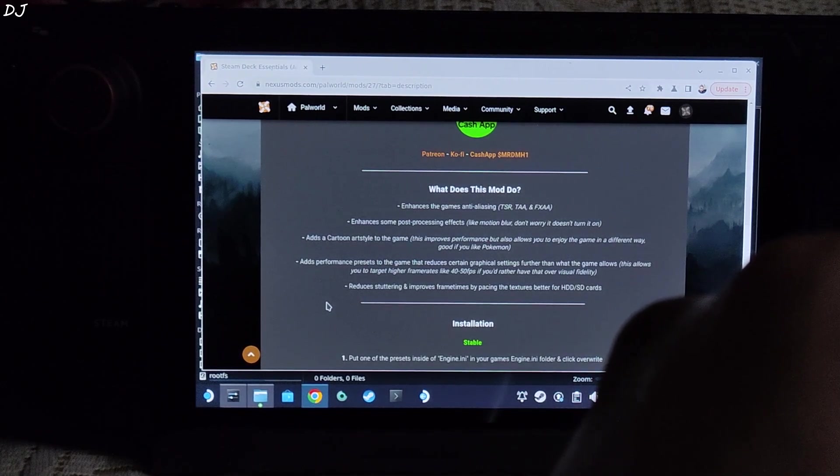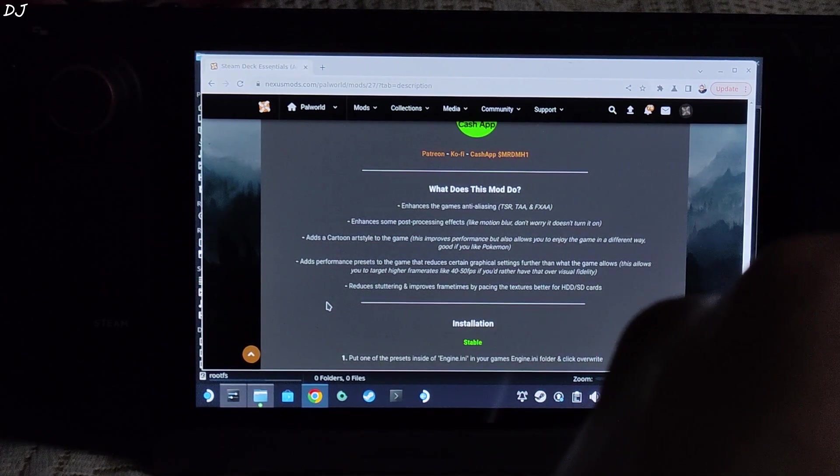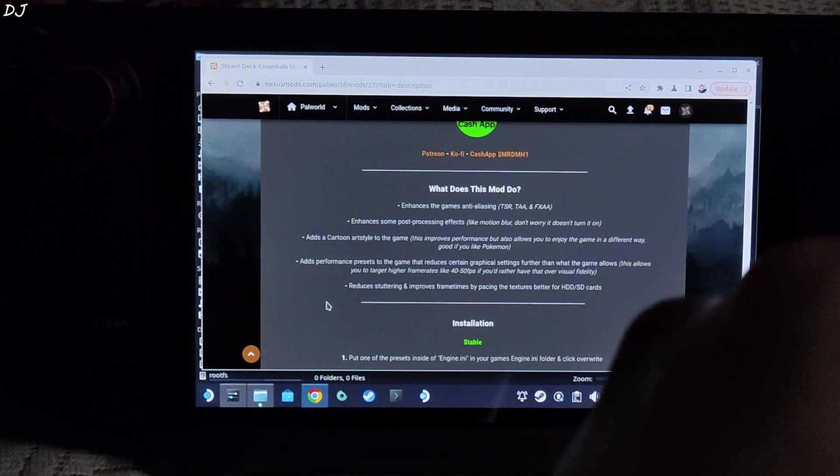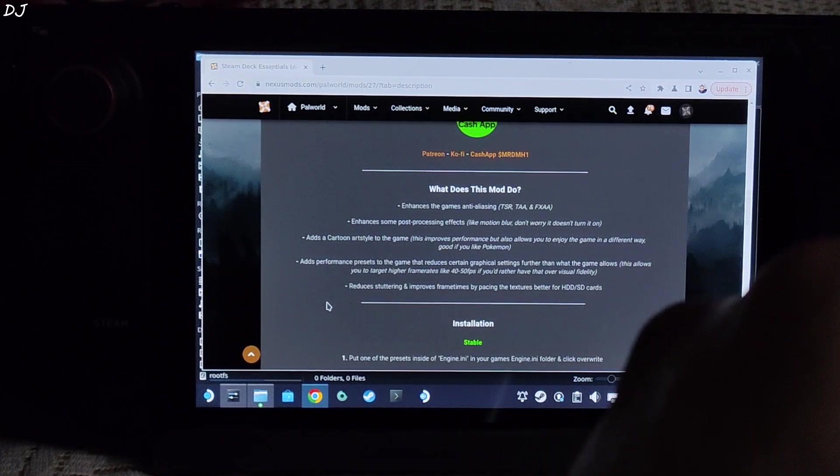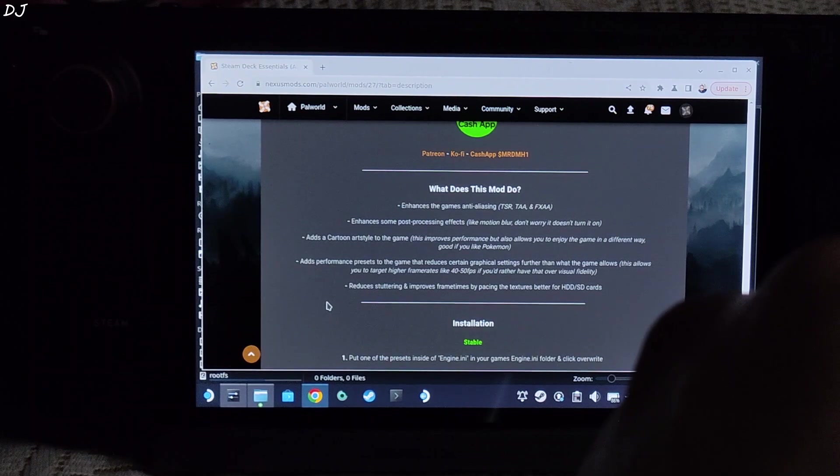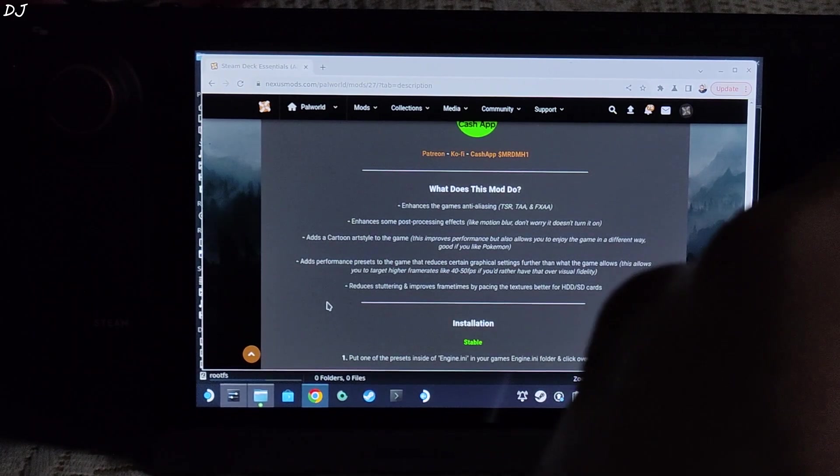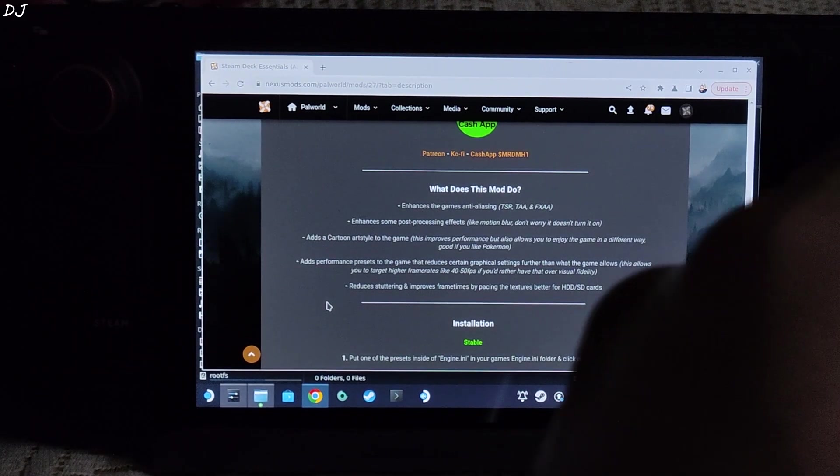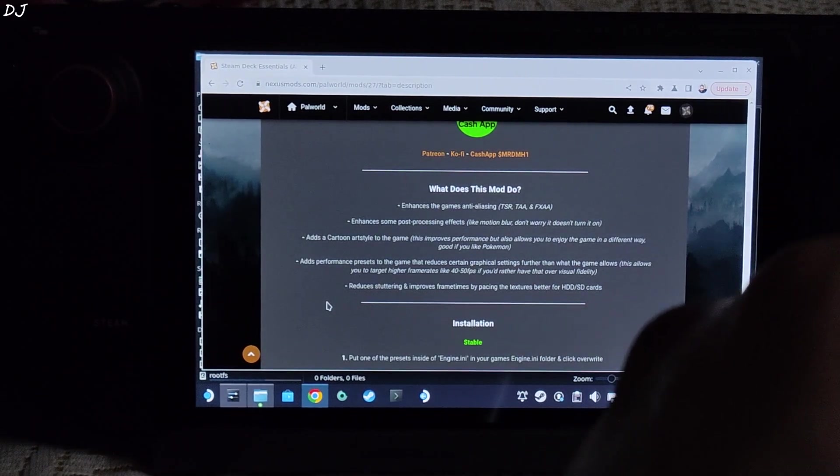Welcome back guys, so in this video I will be showing you how to install Steam Deck essential mod in Palworld. I will be showing you the setup process on my Steam Deck running on SteamOS.